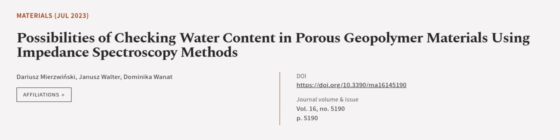This article was authored by Dariusz Mirzwinski, Janusz Walter, and Dominika Wanat. Wearearticle.tv, links in the description below.